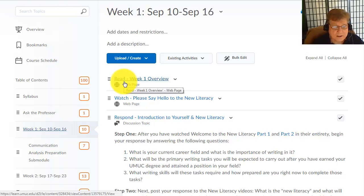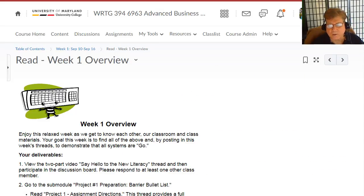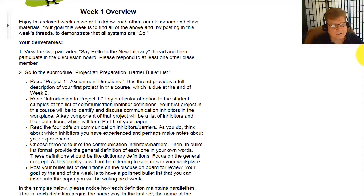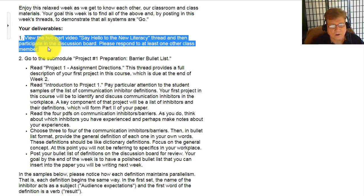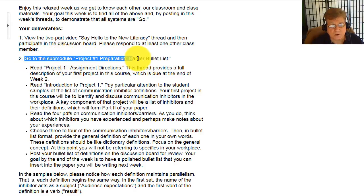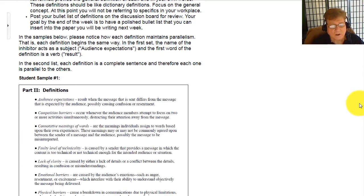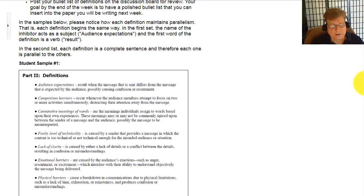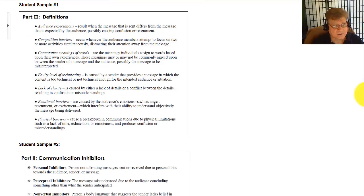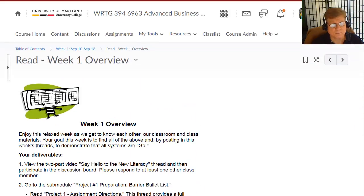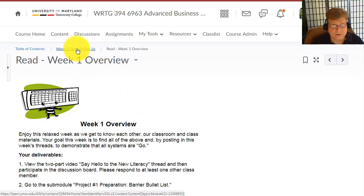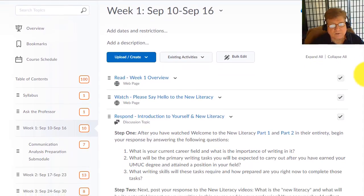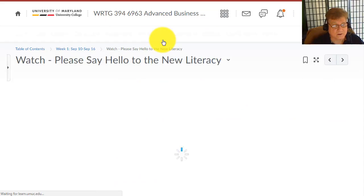Now, on your read for week one, this is simply an overview of what we're going to be doing in week one. It tells you that you're first going to deal with a two-part video called Say Hello to the New Literacy and respond in a discussion board format. Then you're going to do a sub-module called Project One Preparation, and we'll be going over that in just a moment.